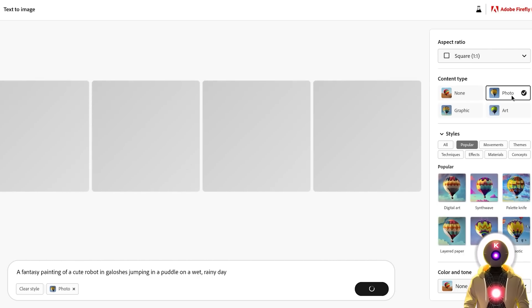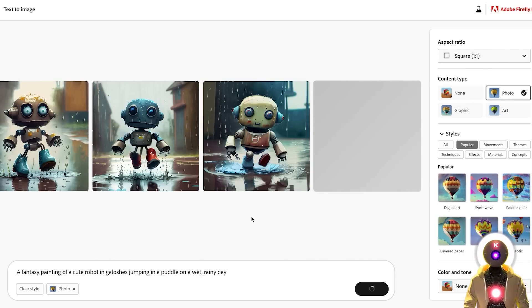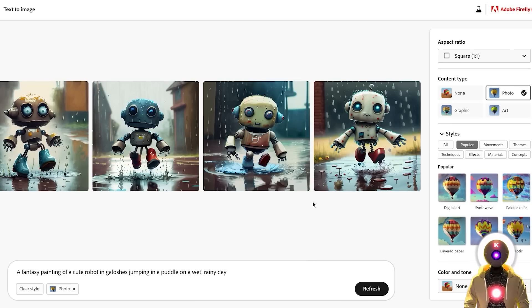You can change the content type to something like photo, graphics, or art, and just like the aspect ratio, it generates a brand new style of image in only a few seconds. So when it comes to the speed of generation, Adobe Firefly is actually very impressive.